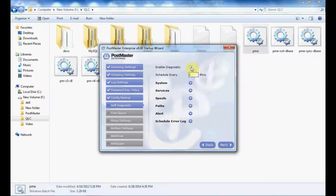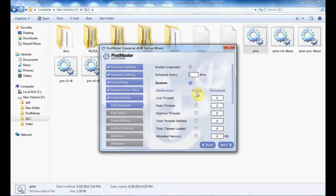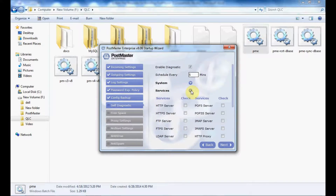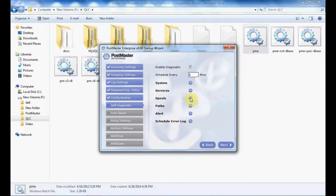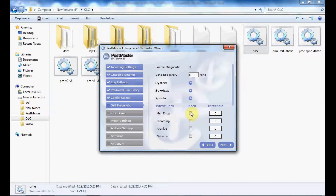Next is self-diagnostic. If you enable the diagnostic, it will schedule a check every 5 minutes. Enable the option and provide the threshold. The same applies for services — enable the checkboxes to activate self-diagnostic for your services. For spools, you can enable self-diagnostic for mail drop, incoming, archive, and deferred from here.